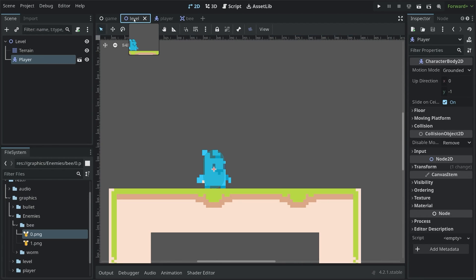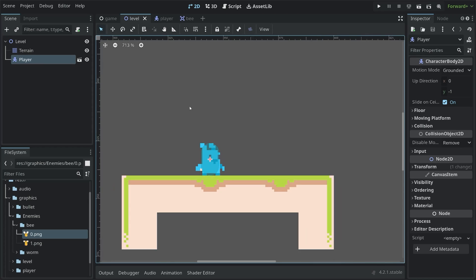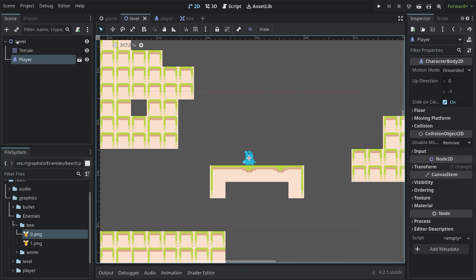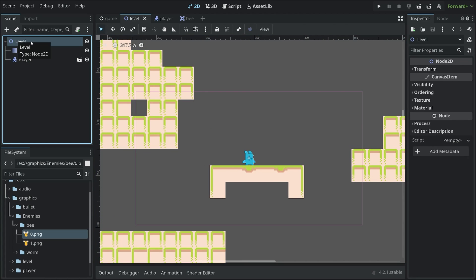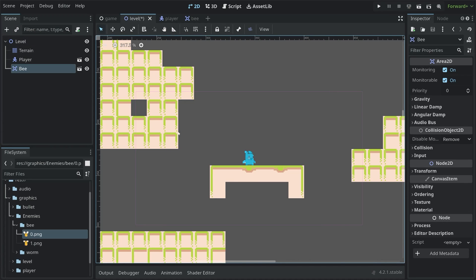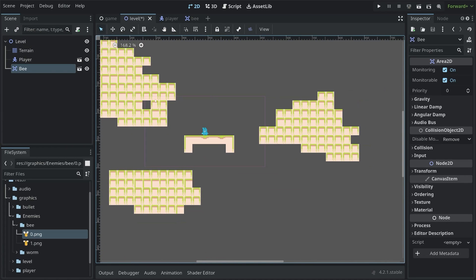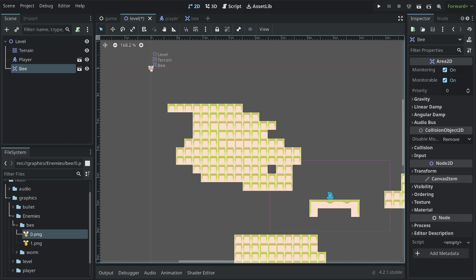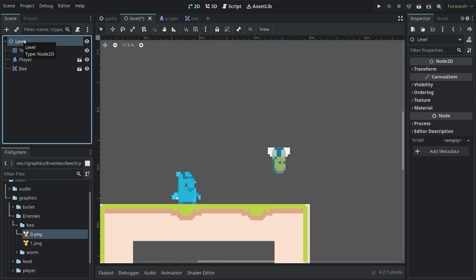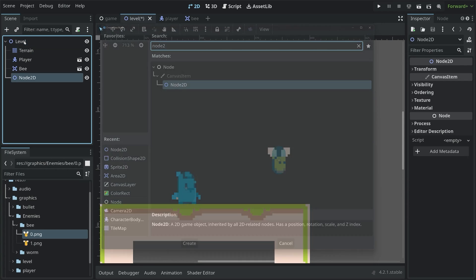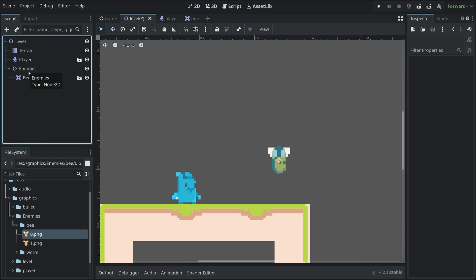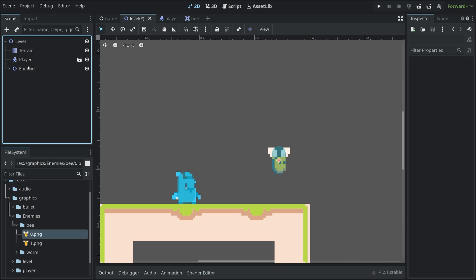Next up, inside of the level, I want to attach one instance of this bee. Which we can do with the level selected. I want to add a child scene. Which is going to be the bee. And then this is going to add the bee in the top left. I want to move the bee a bit further down there. And now, just to keep things a bit more organized. I want to add a node 2D. Which I will rename to enemies. And the bee is going to live in this node 2D. That way, later on, we don't have too many enemies inside of the main scene tree. Just feels a bit nicer to work with.